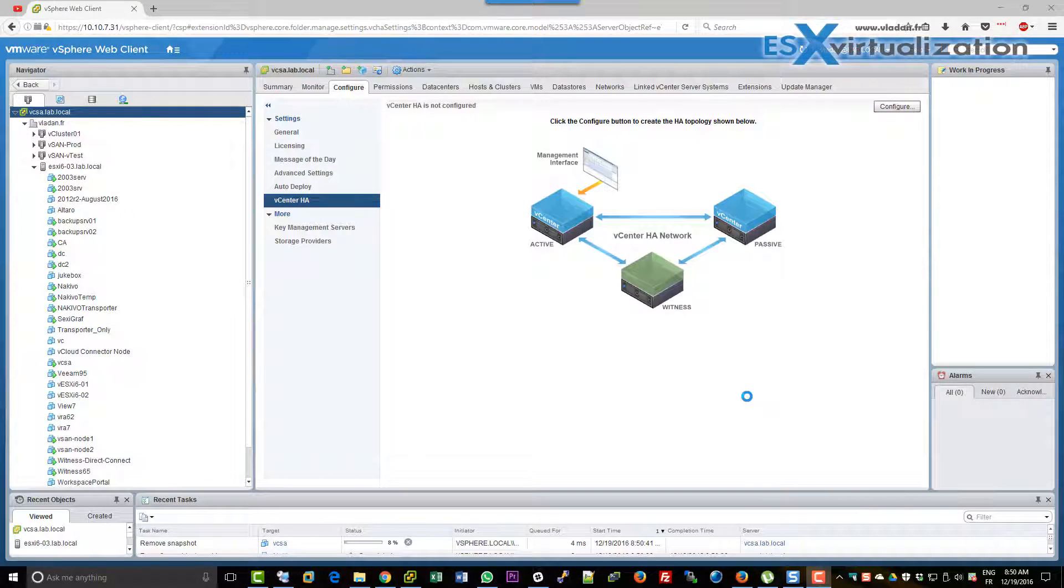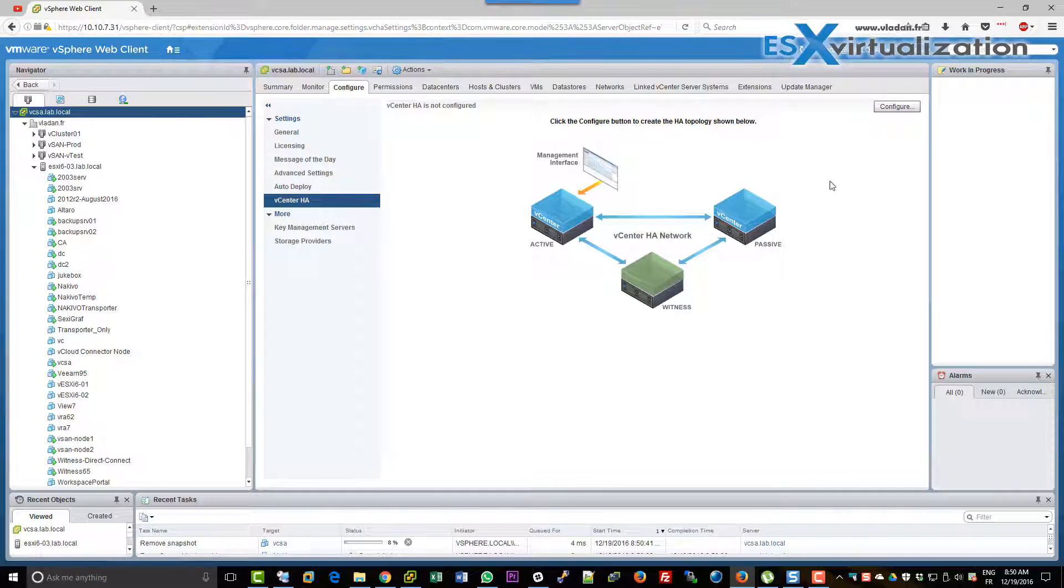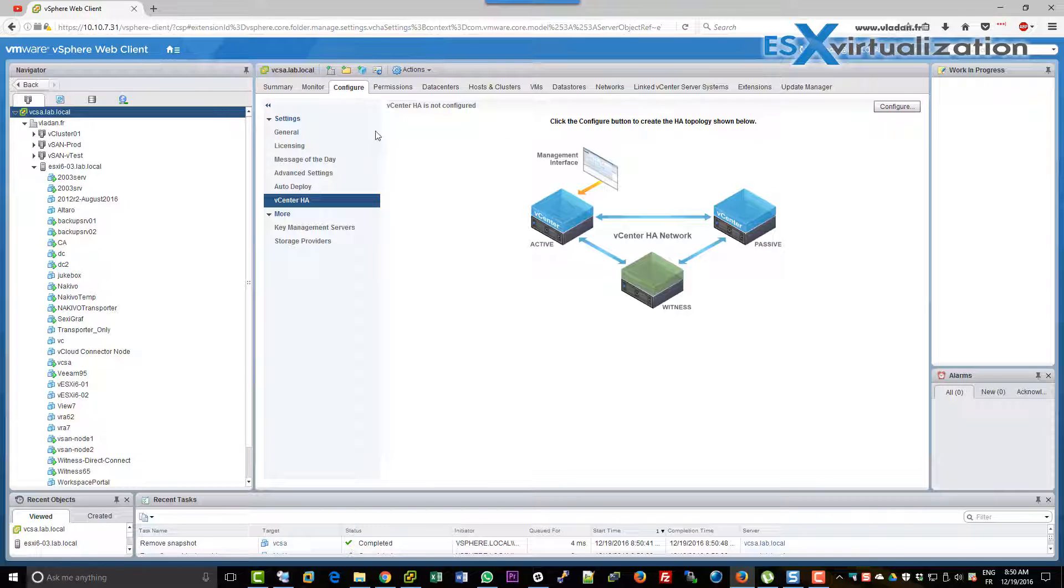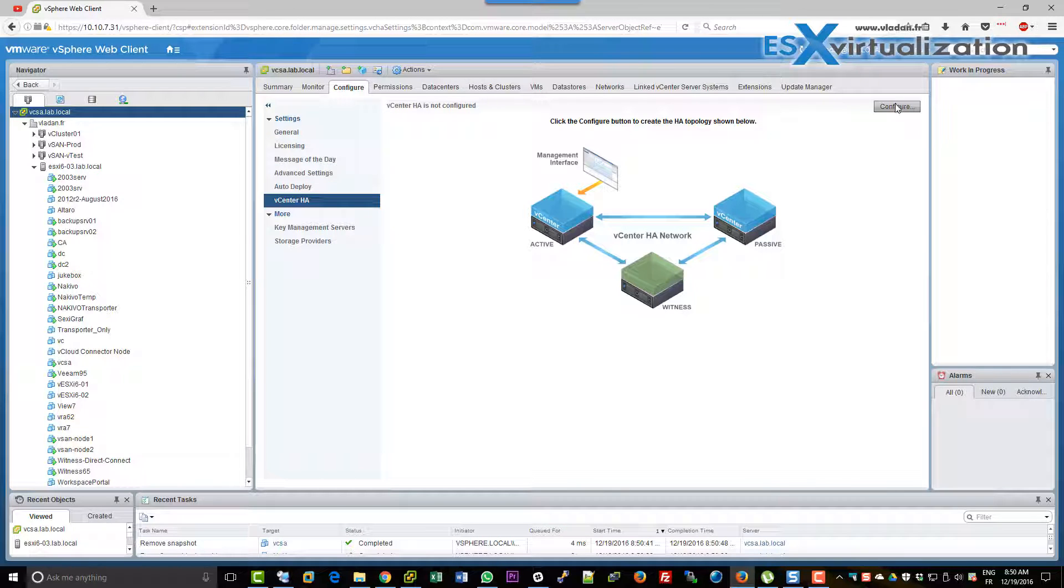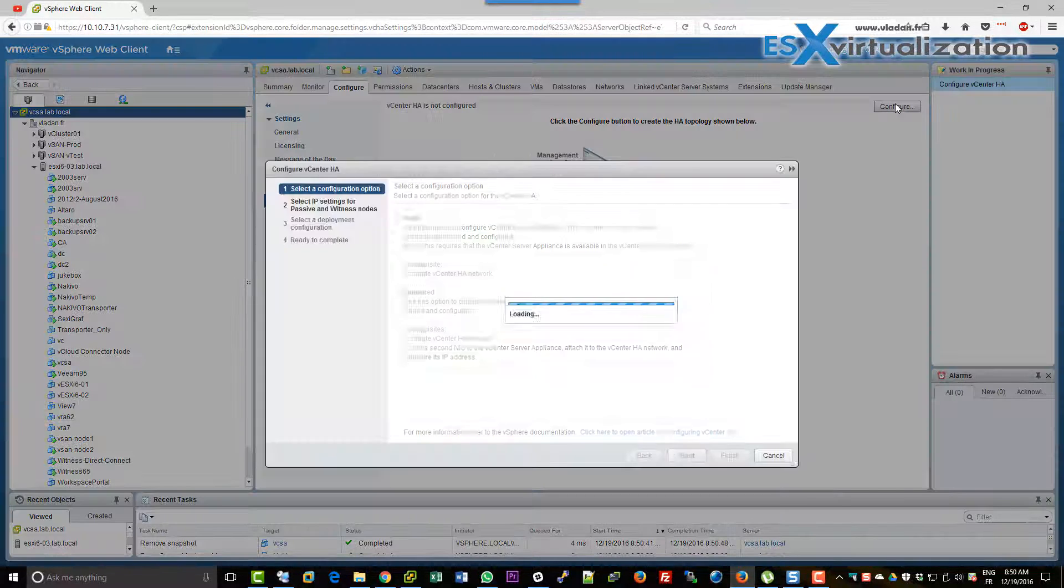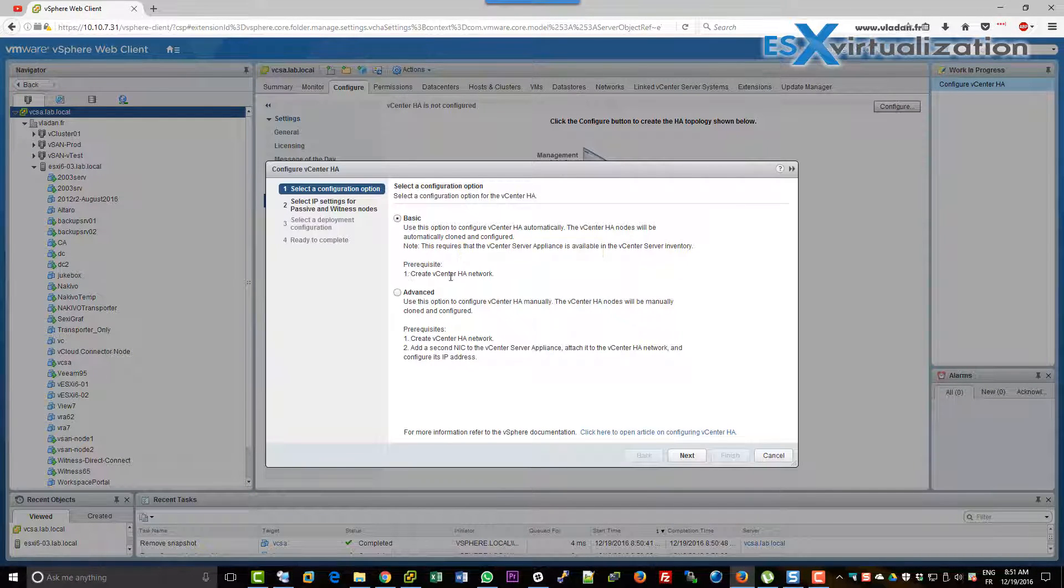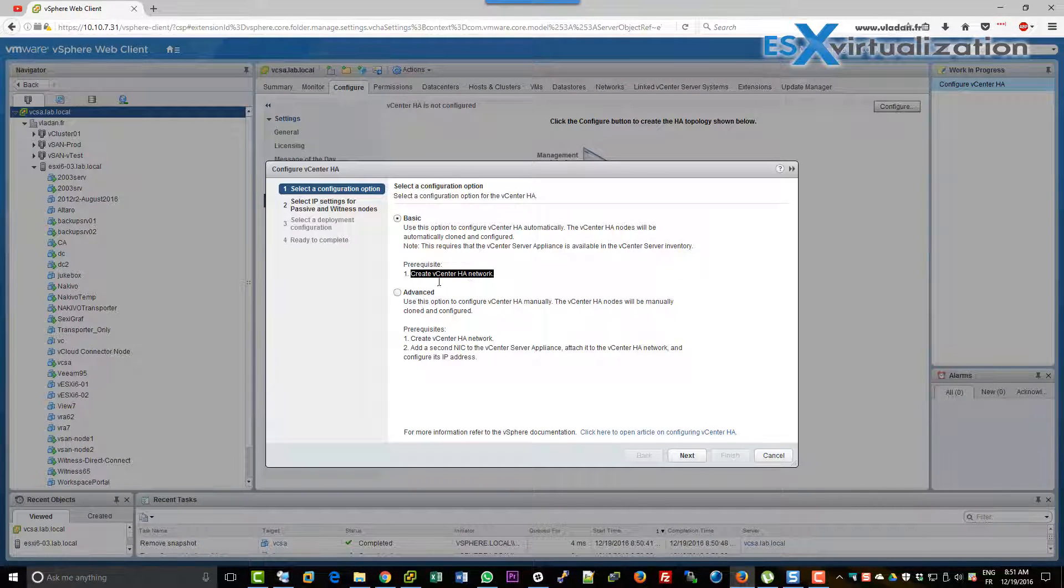Hi, this is Vladan from ESX Virtualization Blog. In this video we will create active-passive topology for vCenter Server Appliance 6.5. We will use wizard which will guide you through. We will use the basic option.